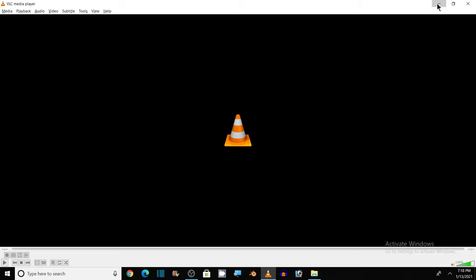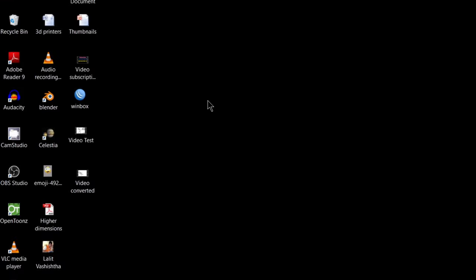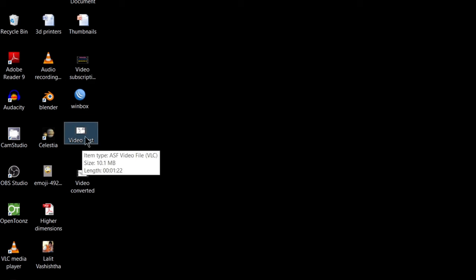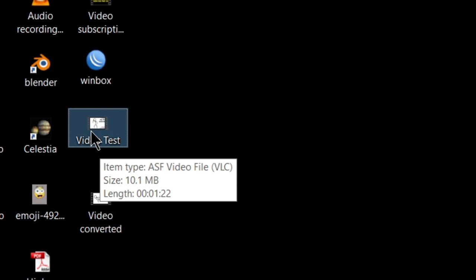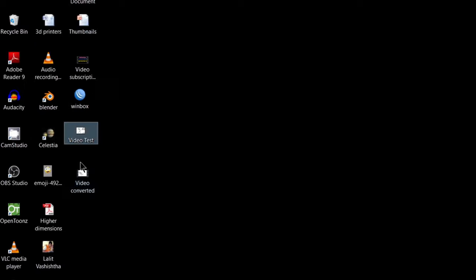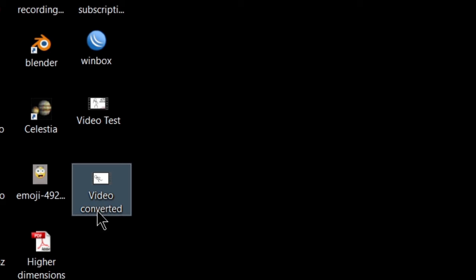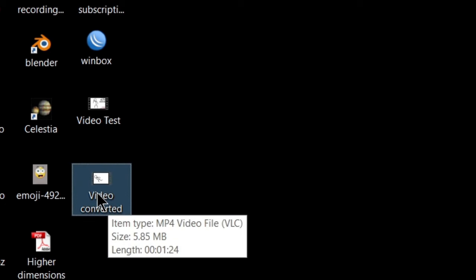Here is my desktop as I have saved it to my desktop. This was my original video file. You see it was of 10.1 MB and an ASF file format. And this is the video converted as we have renamed that file to a video converter. As you can see, it is an MP4 video file format and it is just 5.85 MB.